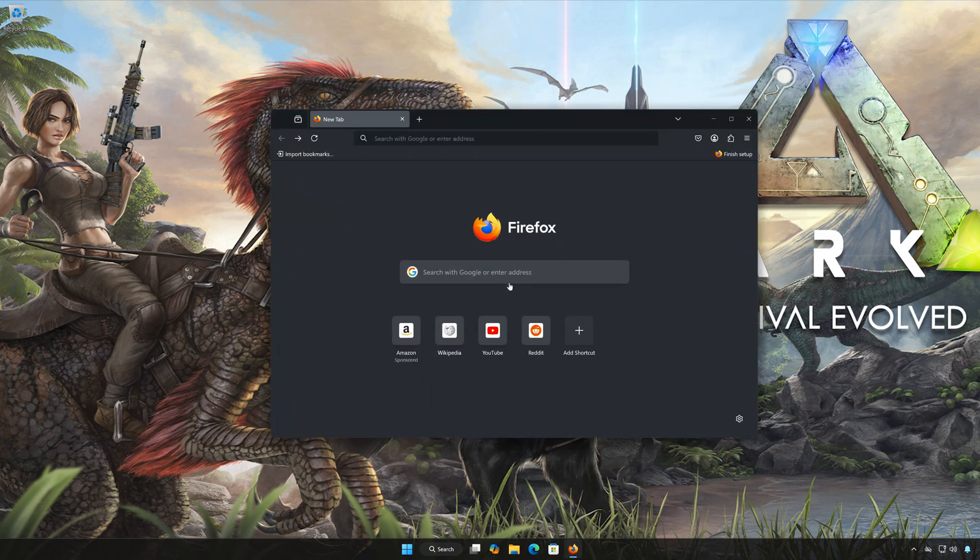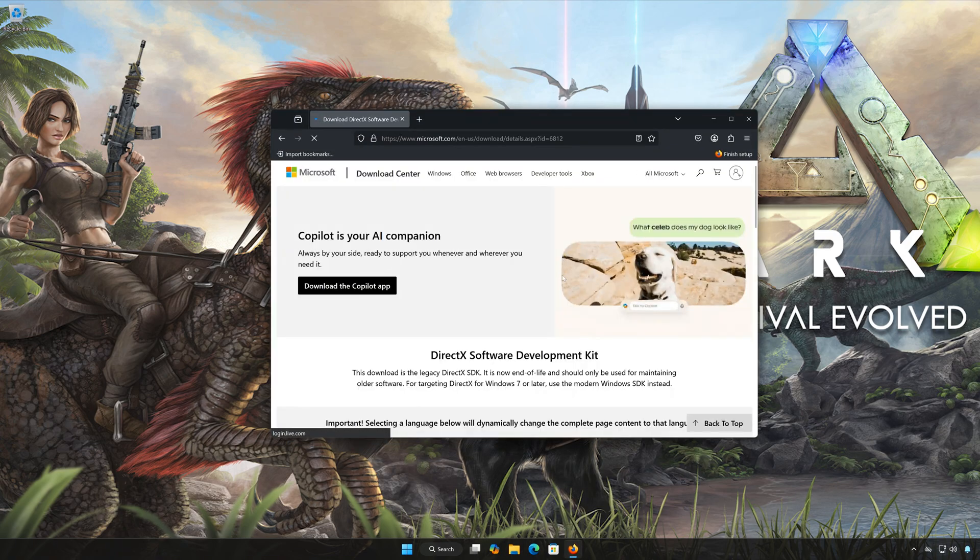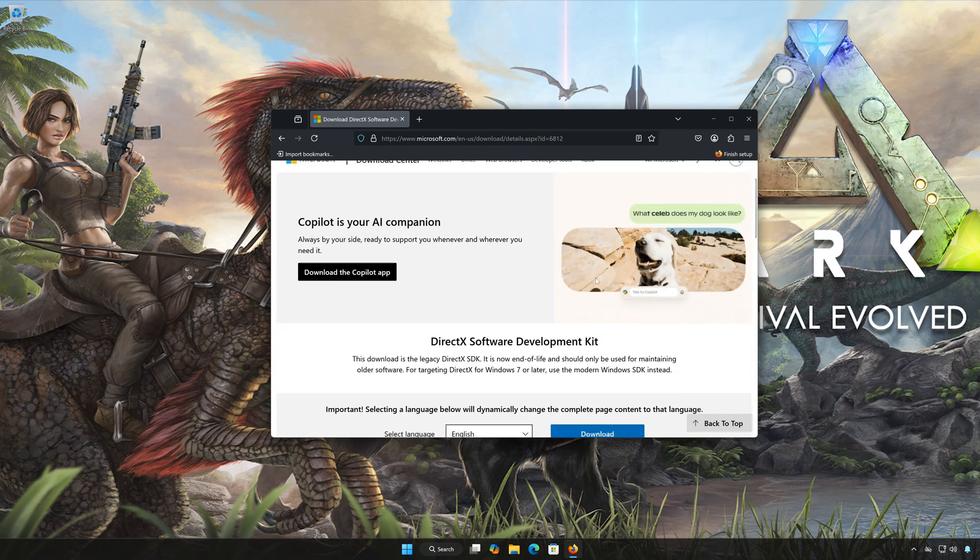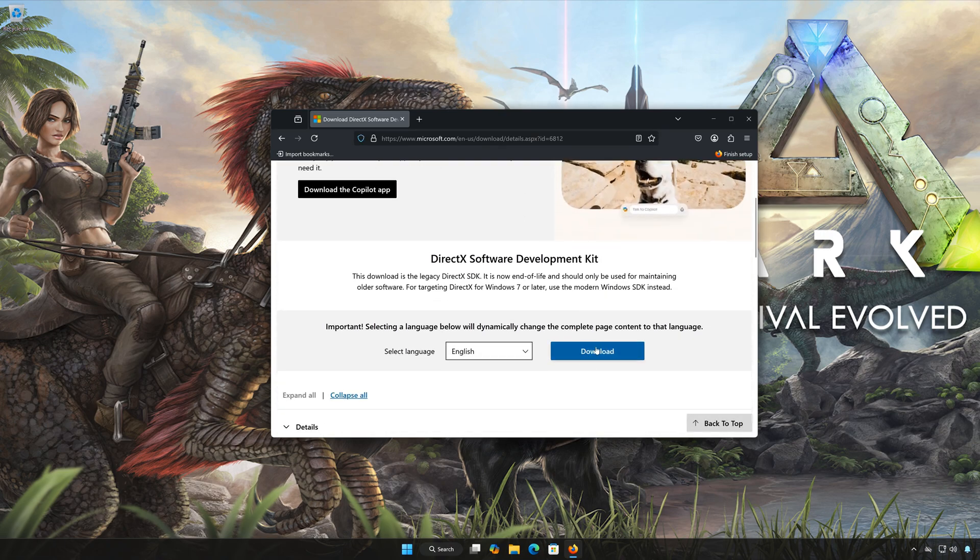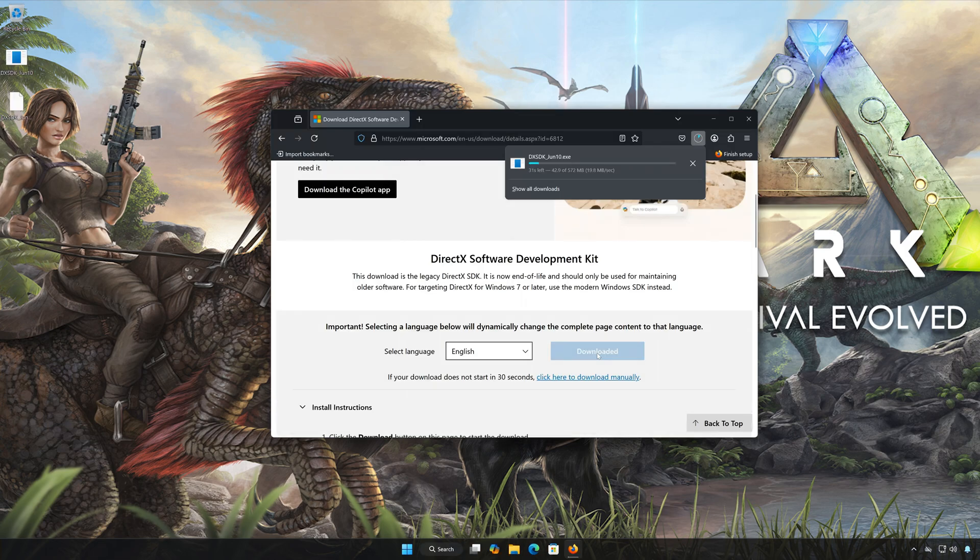Open the link that you'll find in the description of this video. Press Download and wait for the installer to be downloaded.